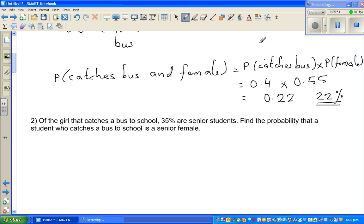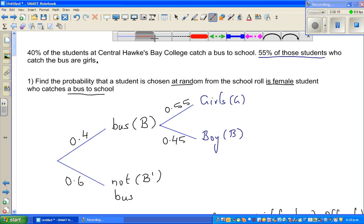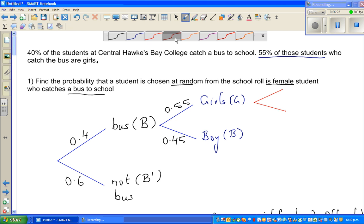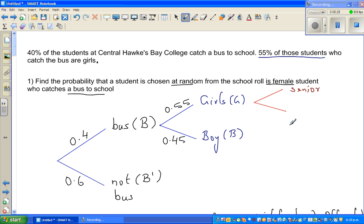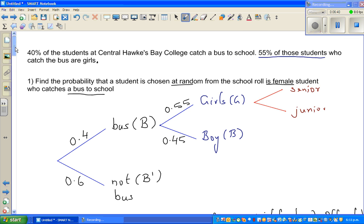Now the next question — let me change colour. Of the girls who catch the bus, 35% are senior students. So we are talking about the girls who are catching the bus, and we can add a branch here. From the girls branch, you get two more branches: the student is senior, or the student is junior. 35% are seniors, so that is 0.35.